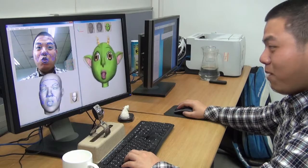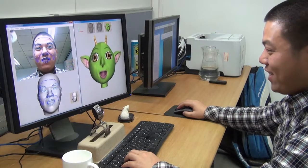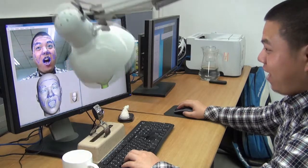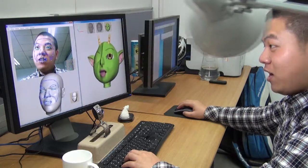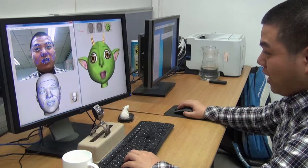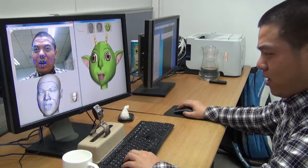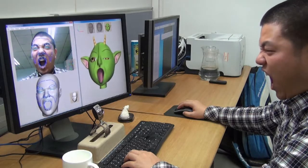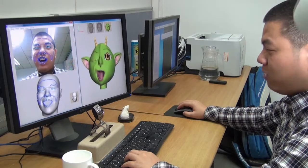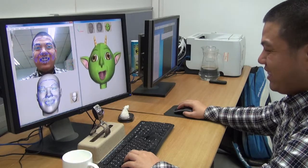The system can also handle lighting changes to a certain extent. Here we use a lamp to change the lighting. It can be seen that the system works very well.